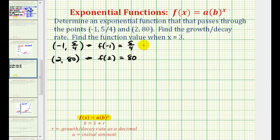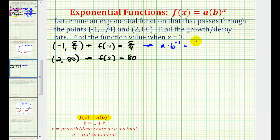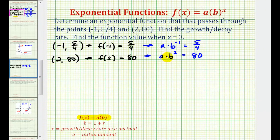For f of negative 1, we replace x with negative 1 and set the function value equal to 5/4. So we have a times b to the power of negative 1 equals 5/4. And since f of 2 equals 80, that means a times b squared must equal 80.